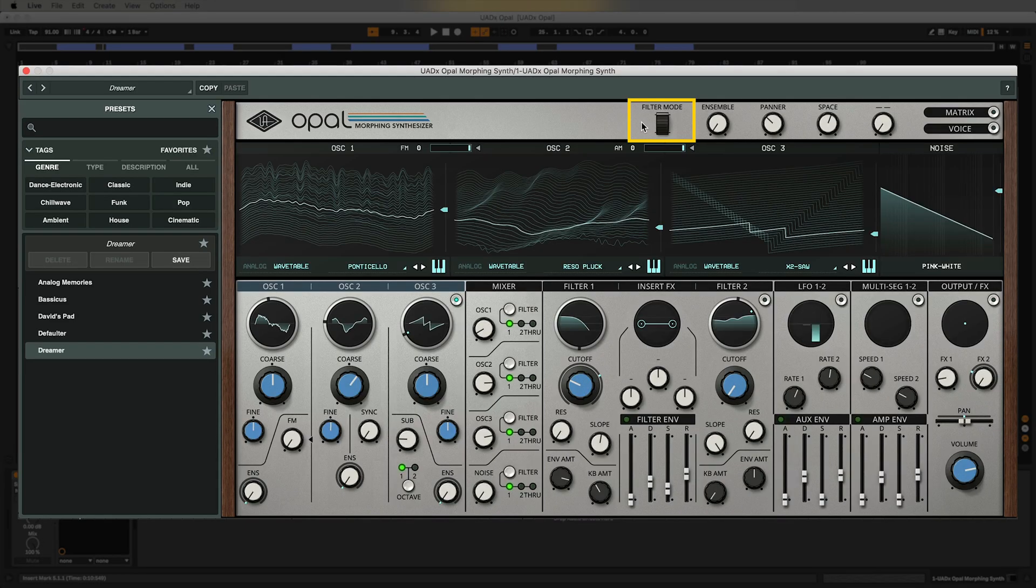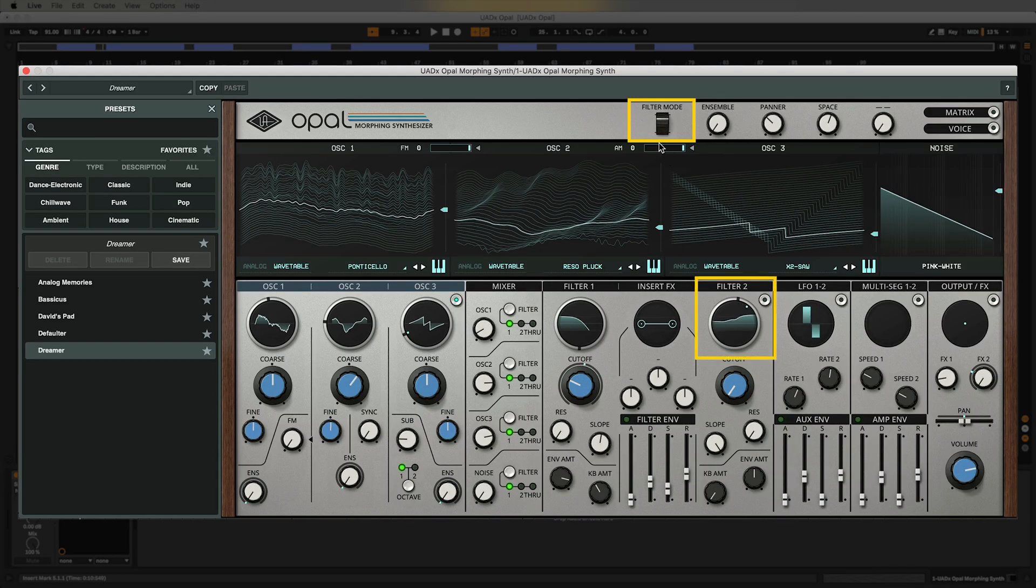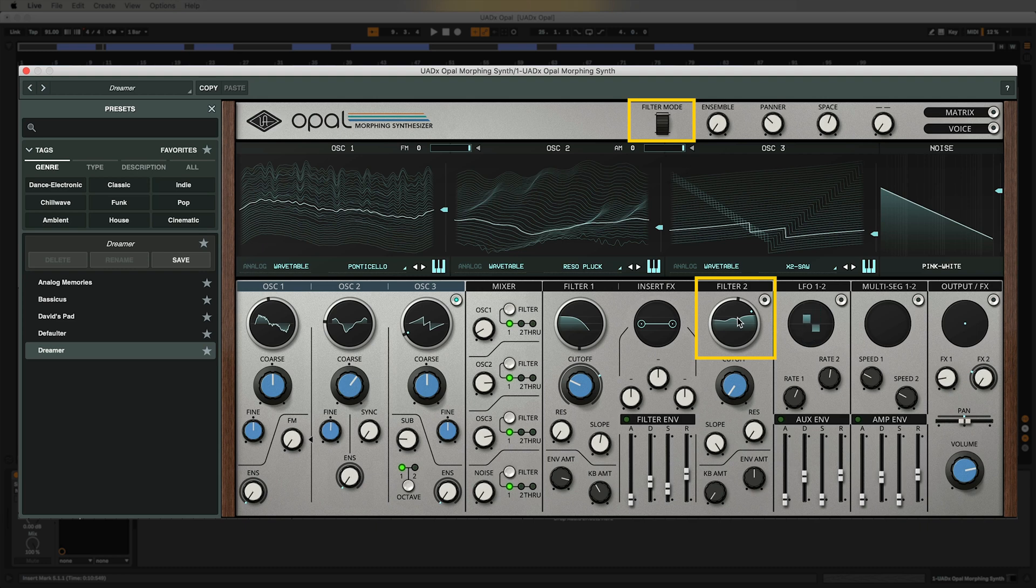You might have noticed when I move this filter mode knob it's actually changing the shape of filter 2 which you can see down here in the filter display. This is another example of Opal's morphing features but in this case it's actually morphing the shape of the filter instead of the oscillator. So just like the oscillators the filters can be morphed from high pass to low pass and everything in between to get some really cool shapes and movement in your sound.